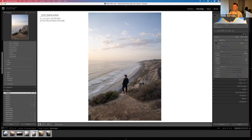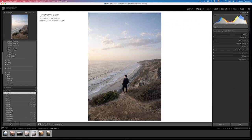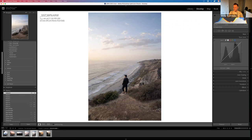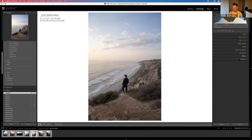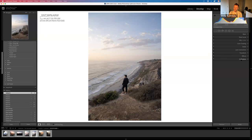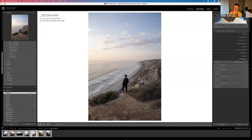Most people recommend starting at the top of the right panel and working down. I actually go the other way — I start at the bottom. I do that for the sake of getting all my camera adjustments under control first, dialing those in, and then working with the colors. Calibration is where I usually start, and it's a very powerful tool.